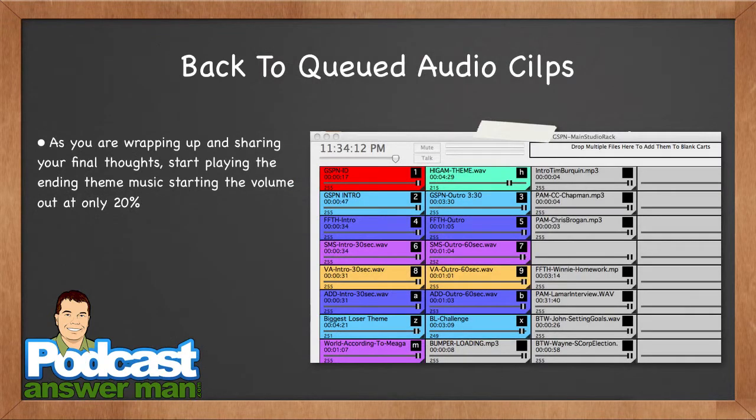I go back to my cued clips as needed during the show. For example, I might click play on a voicemail from a listener like Winnie, let that three minute fourteen second clip play, listen as it plays, and then respond to it once it's done — 'Thank you for calling in, Winnie.' Then it's time to wrap up the show.